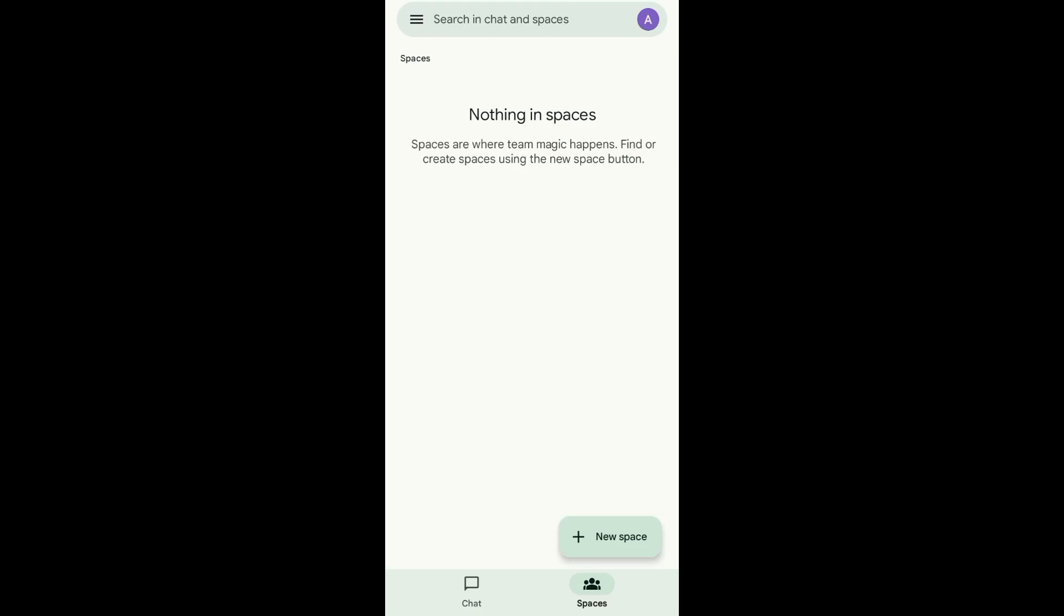Hello guys, in today's video I'll be showing you how to delete contacts on Google Chat. So without further ado, let's begin. To start, open your Google Chat app and then go to the chat page.